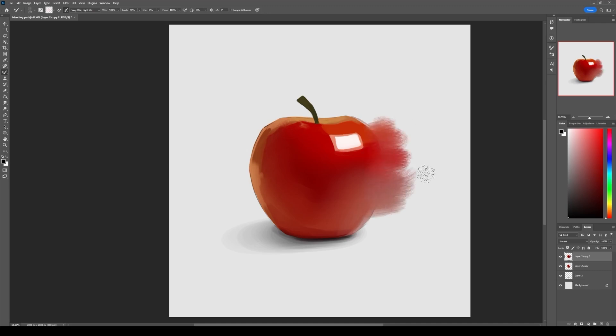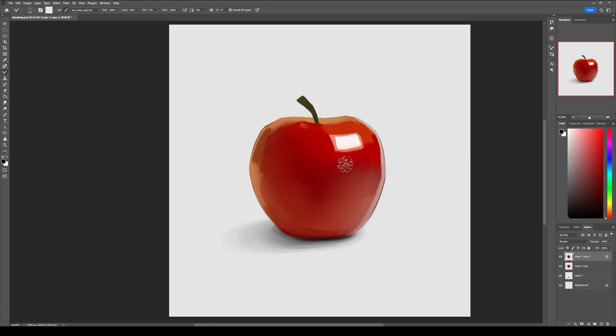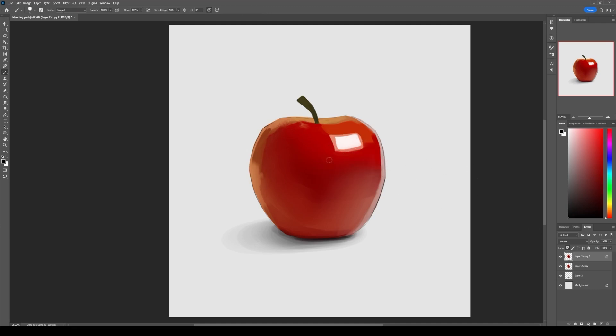One more thing: if you have the setting turned on, sample all layers turned on, make sure that you do not have anything above the layer that you are trying to blend on. Let me show you what happens. Let's say I have a line art layer above the layer that I'm trying to blend.